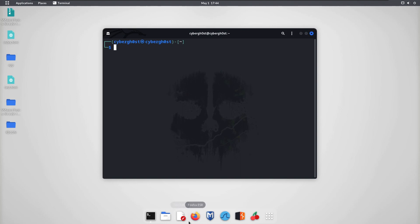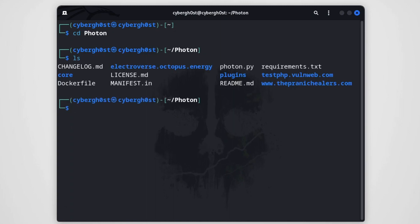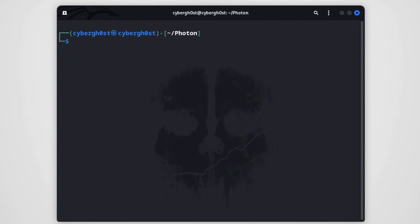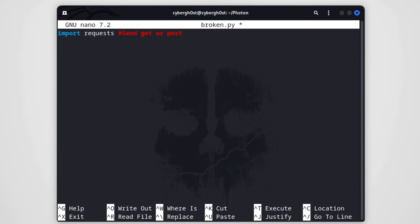Let me open my terminal and navigate to the Photon directory. Here is the photon.py tool. I already have everything configured to run Photon. Now let's create our file — let's call it broken.py. The first library we'll import is requests, which is used to send GET or POST requests between a web application and a client.